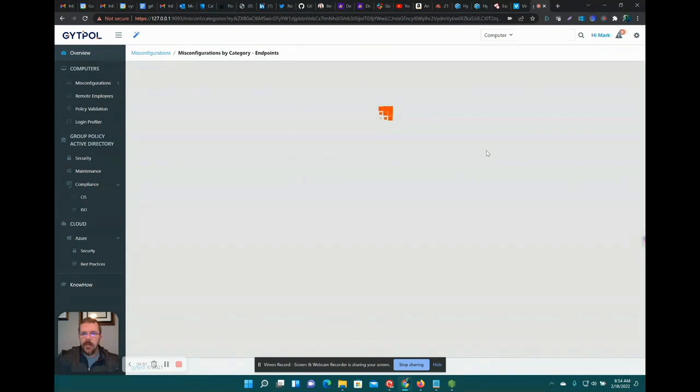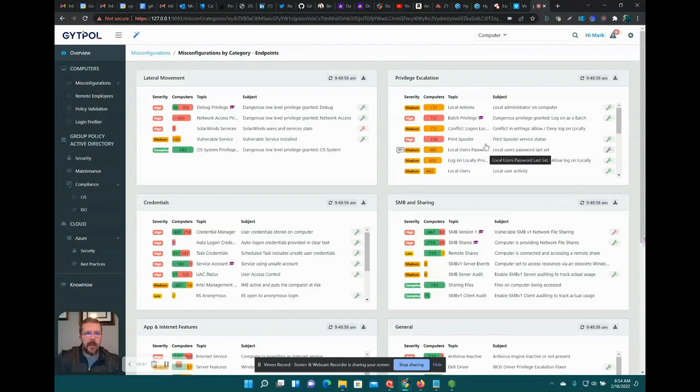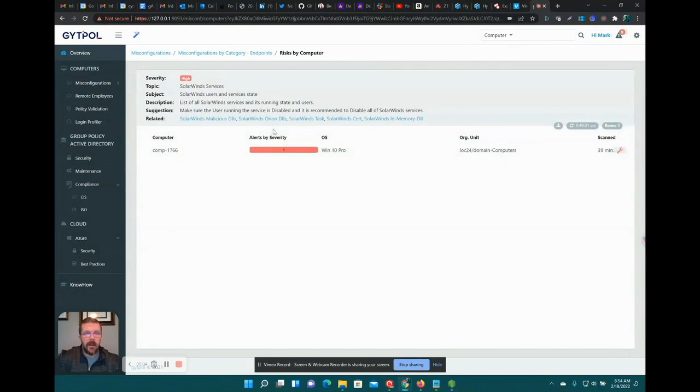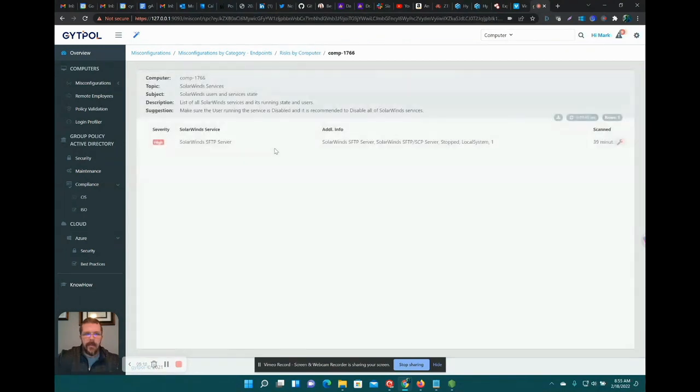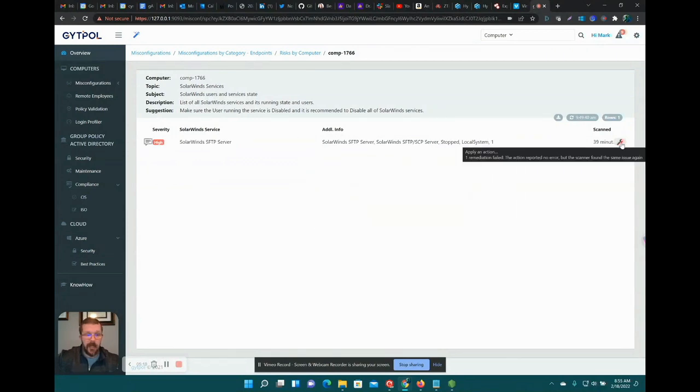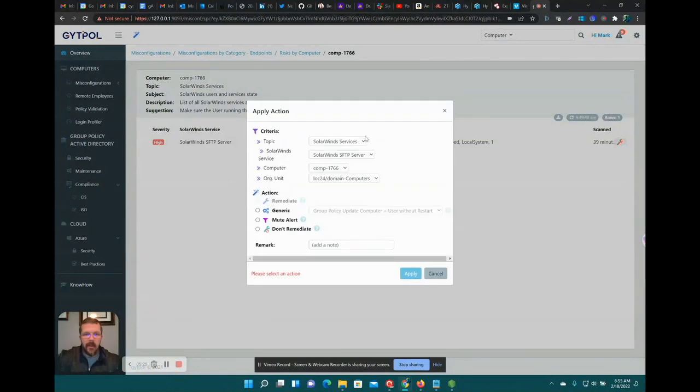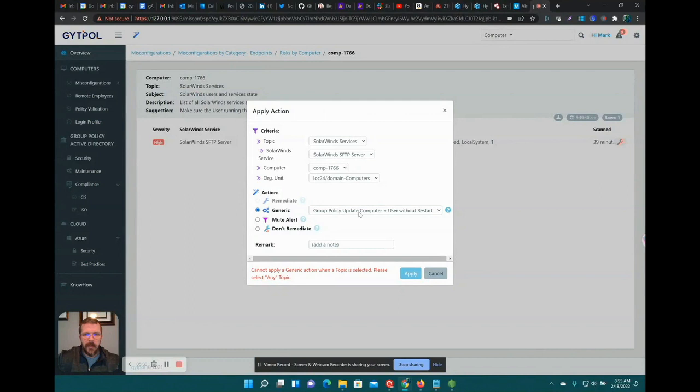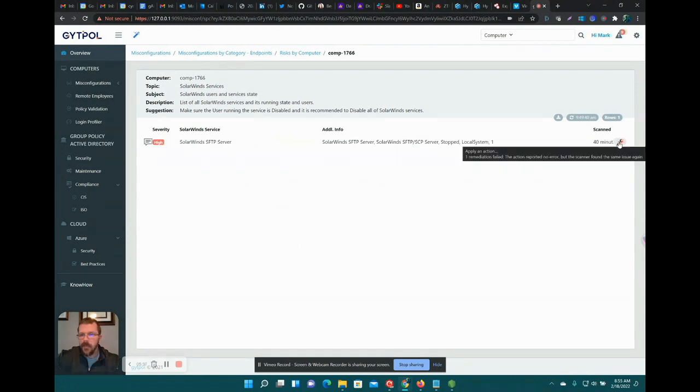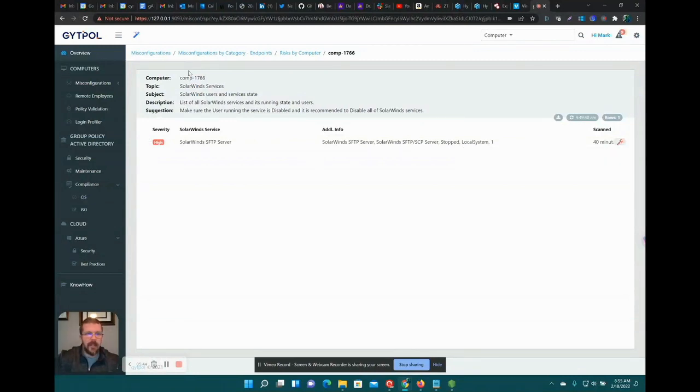Endpoints. Debug privilege, dangerous low-level privilege granted. Debug Solar Winds—interesting that they even have the Solar Winds thing on here. Because it's a hot topic, I'm going to click there. Solar Winds services running, list of users, disable it. SFTP server. Notice that this wrench is red, which means this is probably a deal with this now situation. This generic thing: group policy update plus user without restart, user with restart. So you can push that that way. This red wrench actually means the remediation failed—the action reported no error but the scanner found it's continuing to come back up, so fix that problem.